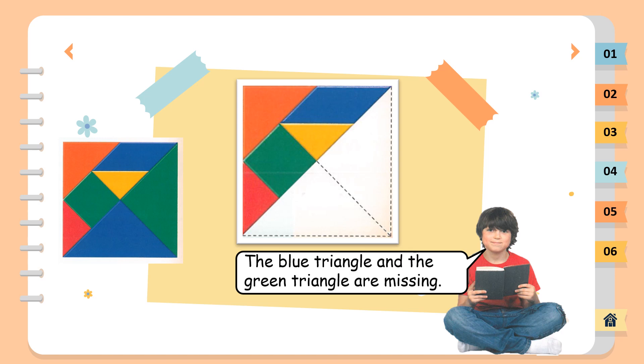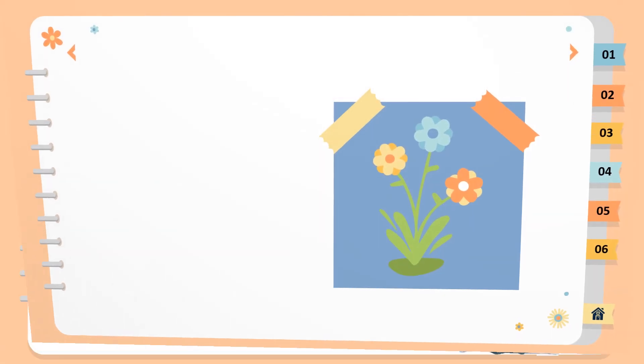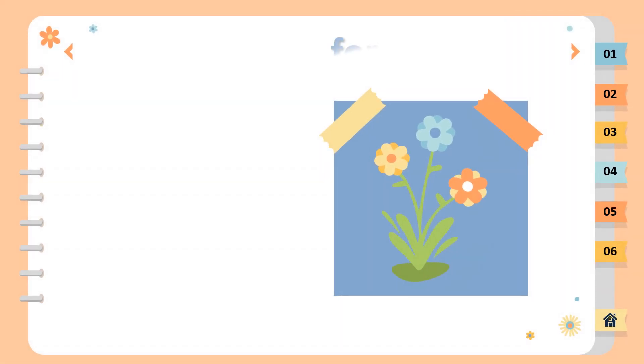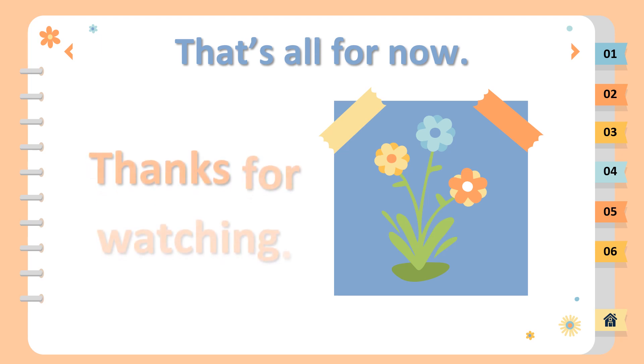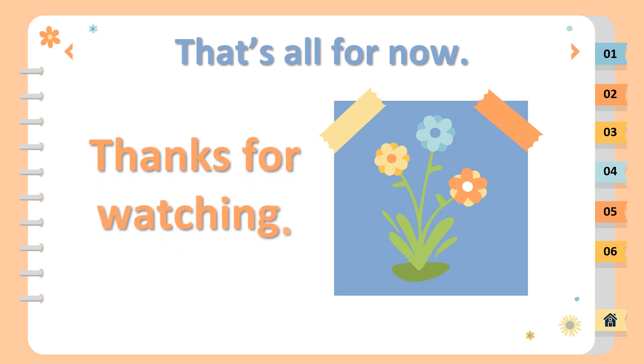The blue triangle and the green triangle are missing. I'll see you next time.